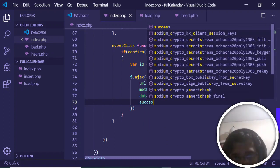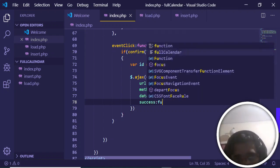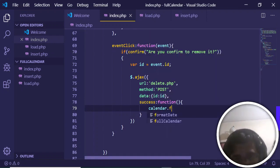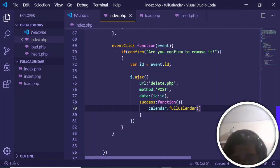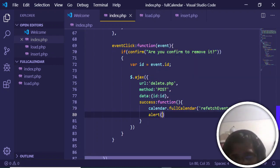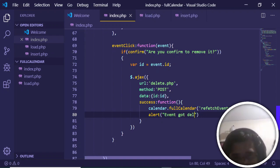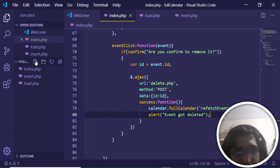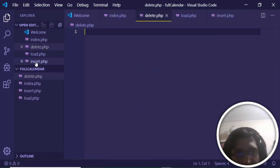In the success callback, call calendar.fullCalendar('refetchEvents') to reload the calendar, and alert the user 'event got deleted'. Now create the delete.php script.